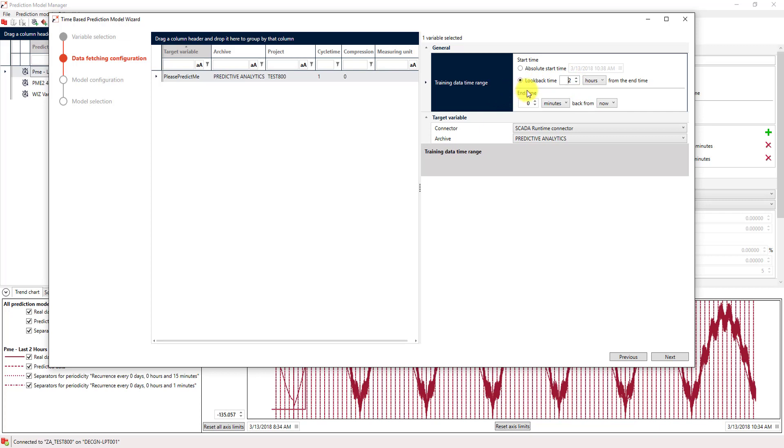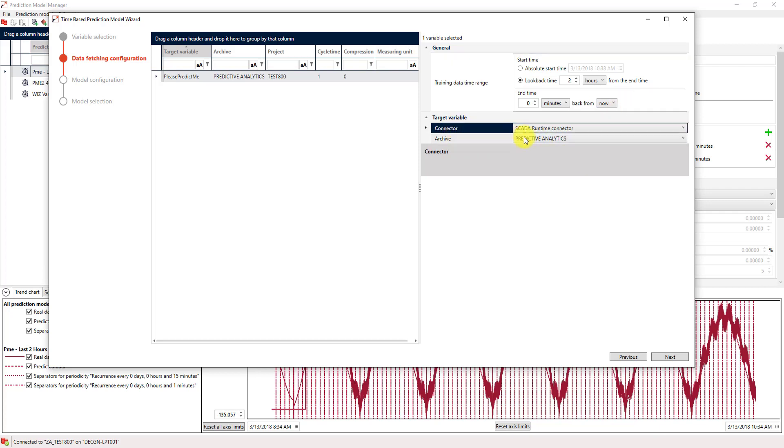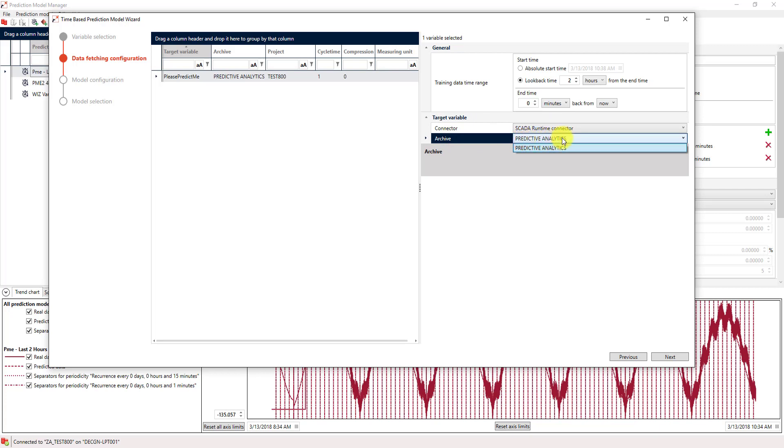The end time can be defined in a similar way by creating a look-back time relative from the current timestamp or from the last finished minute, hour, day and so on. Last but not least, we have to select which connector should be used. In my case, a SCADA runtime connector and from which archive the data should actually be taken. In my case, there is only one archive that will hold the data for us.